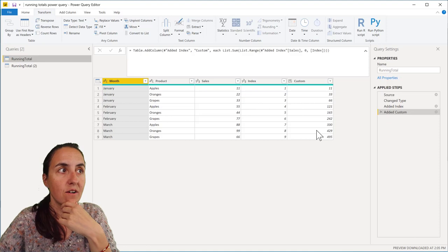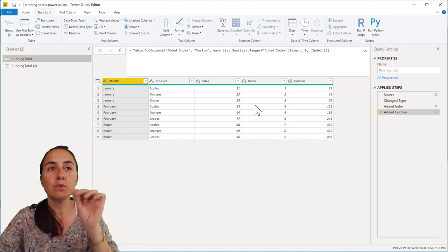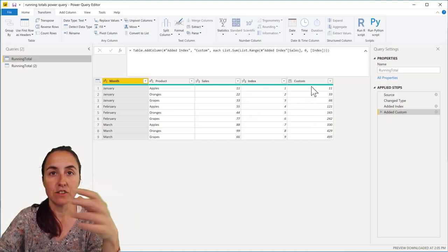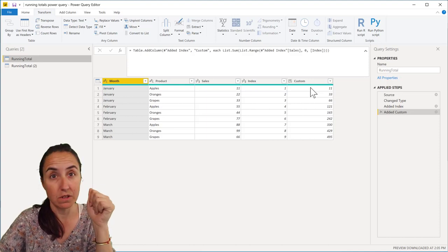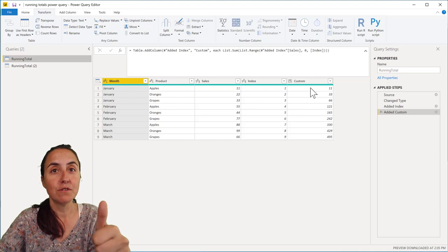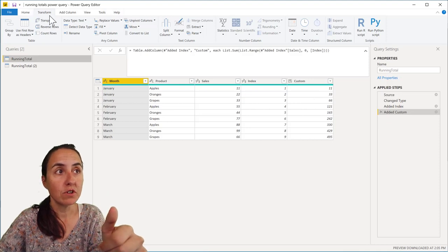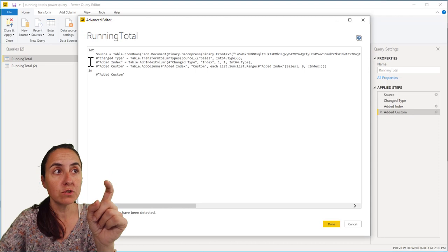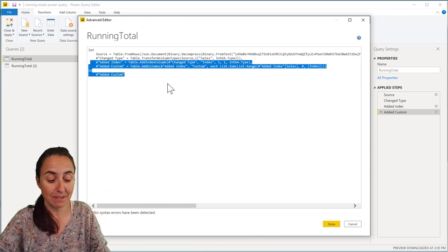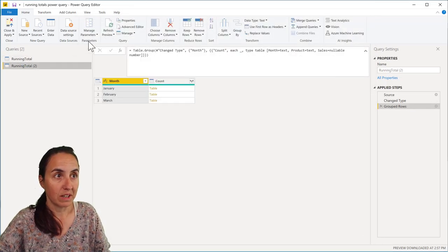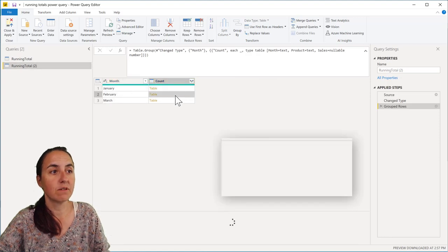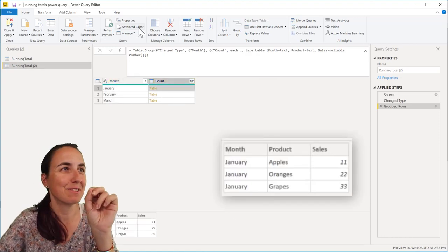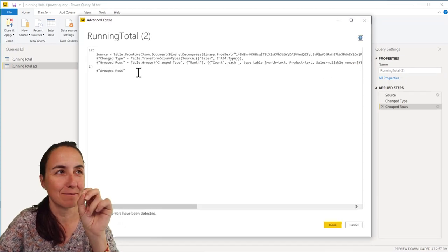Now, what we want to do is exactly the same thing as we did here with the index of the list range list sum. Go to previous video if you want to know exactly how this works. But we want to do it for each table. So what I'm going to do is go to the advanced editor and copy those two steps because we are going to do exactly the same thing. So we're going to come in here. And as you can see here, we have the tables within tables. And this is what we're going to do. This is where things get hairy.